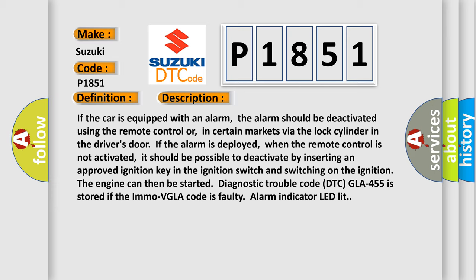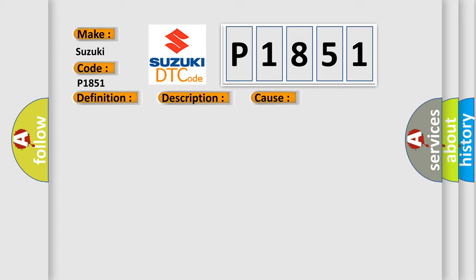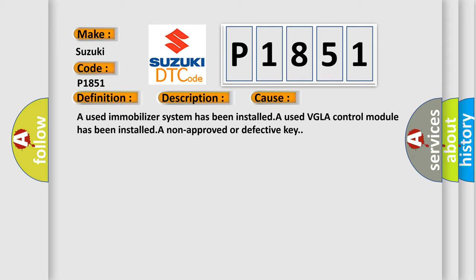This diagnostic error occurs most often in these cases: a used immobilizer system has been installed, a used VGLA control module has been installed, or a non-approved or defective key is used.